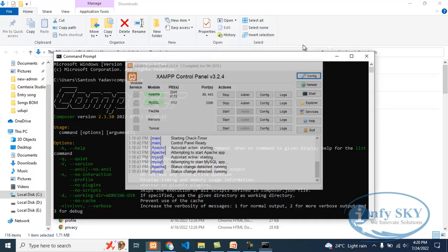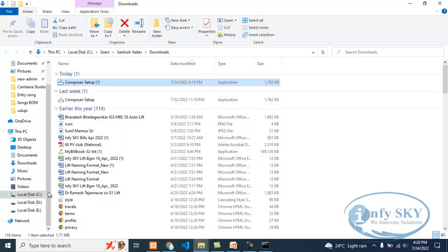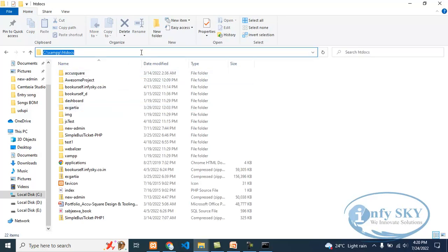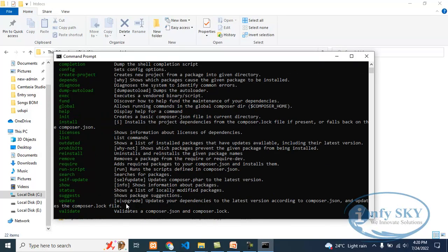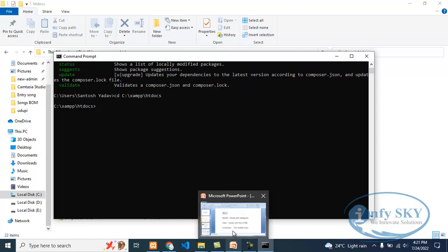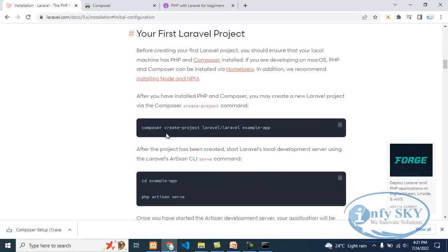Now XAMPP is installed. We will go to the C drive, because in C drive there will be XAMPP, then htdocs. Copy this. Then, because we need to go into that folder and create a Laravel project, go to the documentation. Here you can see there is one command to create a project — 'composer create-project laravel/laravel example-app'. I will copy that and paste here. You can change the project name also.